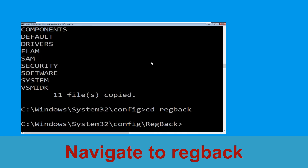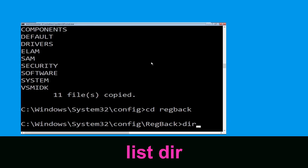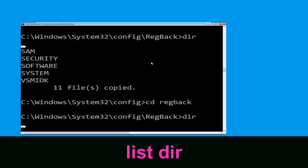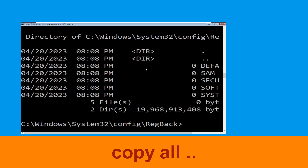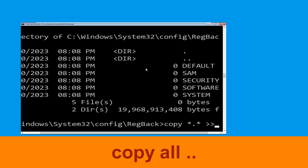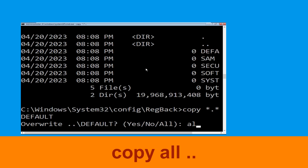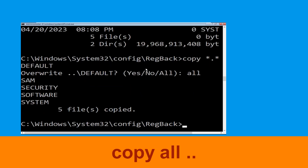Now type: cd regback and simply hit Enter. Now type: dir and then simply hit Enter to execute the command. Now type: copy *.* .. and hit Enter, then type all and hit Enter to execute the command.